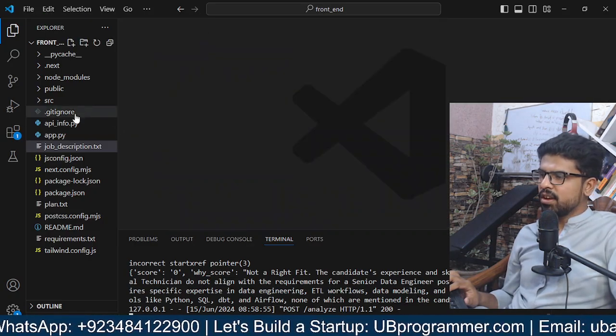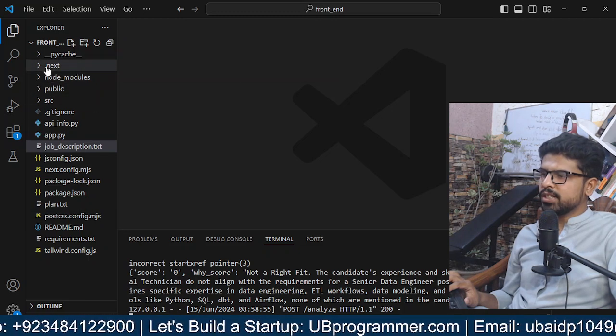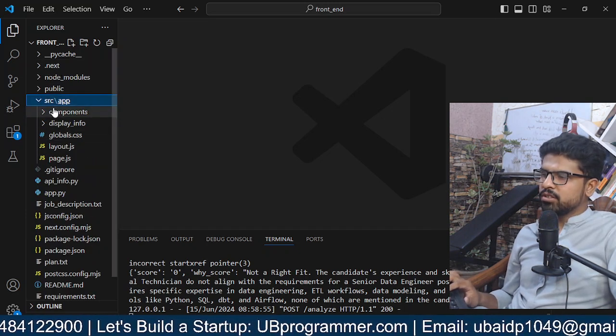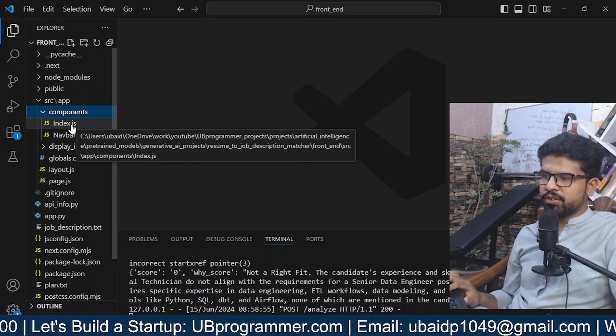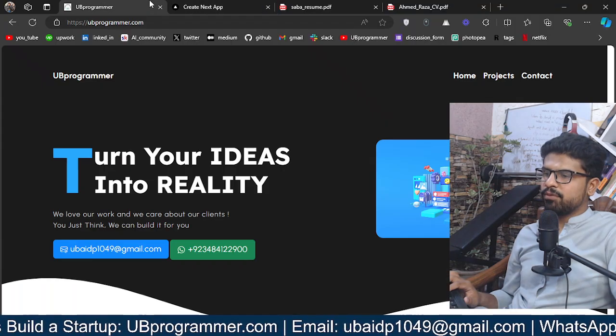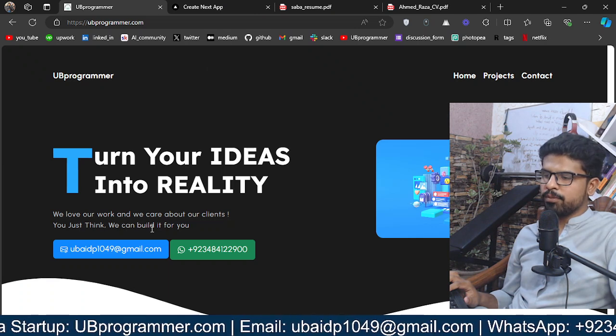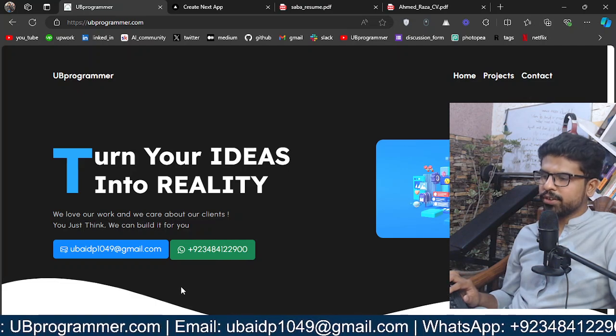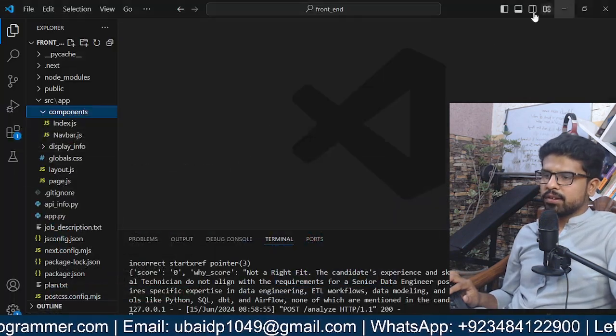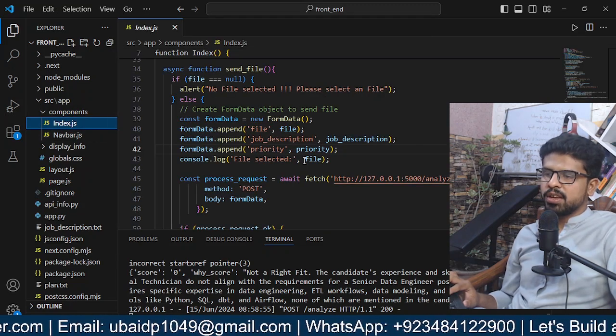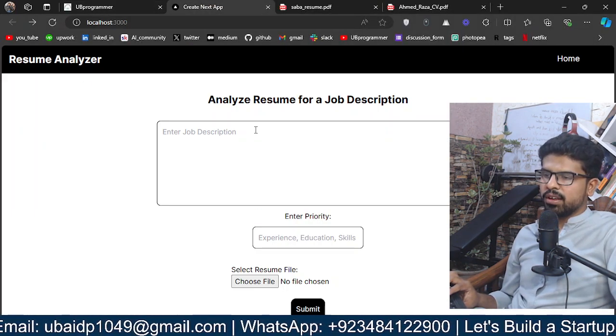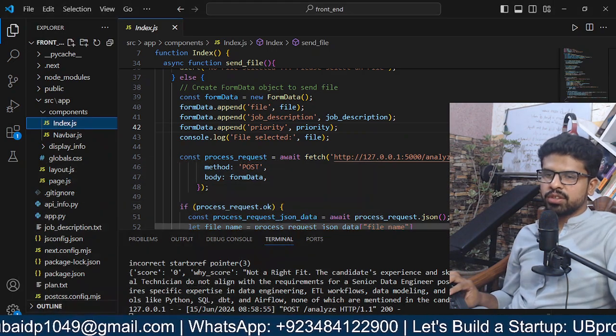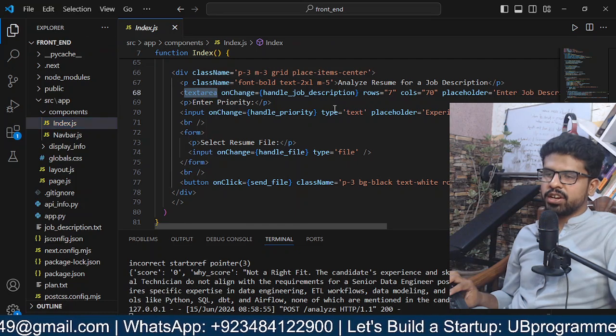Now let's see how we can build this type of system. This is a Next.js project, you can see the Next directory here. I'll just show you the main components because I believe every use case is different, so you can try it out with your own use cases. Feel free to reach out if you want to collaborate or if you're working on any custom scenario or project and we can build something together. This is the index where we're accepting the job description, the priority, and the resume.